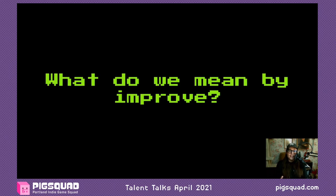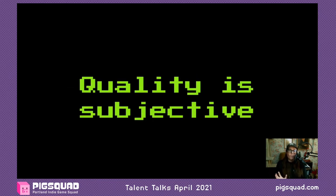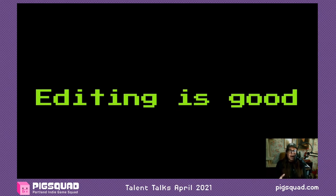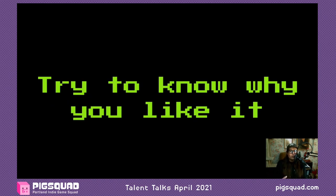So what do we mean by improve? That's kind of a loaded term — it suggests an objective barometer of quality. But we don't mean that. Quality is subjective. Good writing to one person might be bad writing to another. We can say two things: editing is good, and expending effort to sharpen our text is always worthwhile. You can always improve on a first draft. And you need to try to know why you like your text — that helps you sharpen it towards your intent. Since there's no objective standard, find what you subjectively want your text to do and edit in that direction.